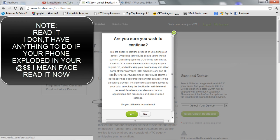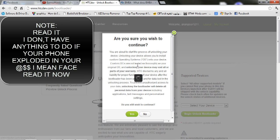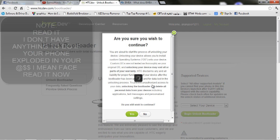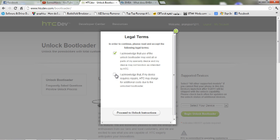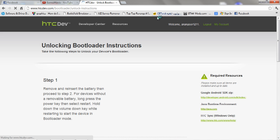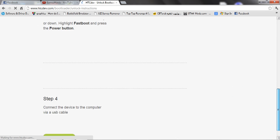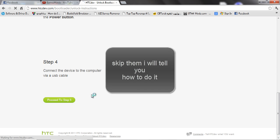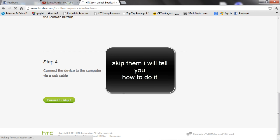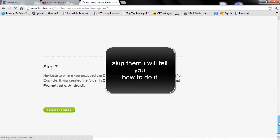Make sure to read the terms, then click Yes. I accept. Proceed to unlocking instructions. My friend's phone is from the Middle East. Proceed to step 5, skip these steps, scroll down again, and click Proceed to step 8.